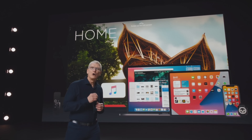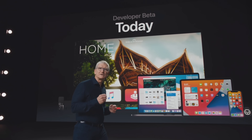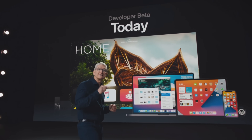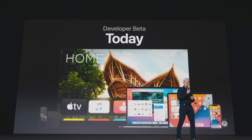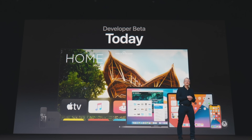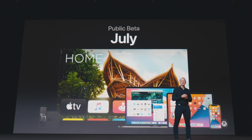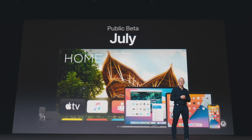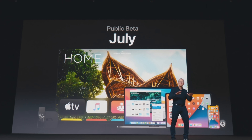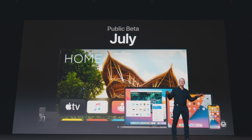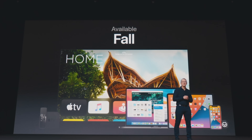What an incredible day of announcements. As you've seen, we haven't stopped innovating — we've pushed all of our platforms forward in some amazing new ways. Our OS releases will be available as developer betas today, and each of them will have a public beta, including watchOS for the very first time, starting next month. And all of this great software will be available to our customers this fall.